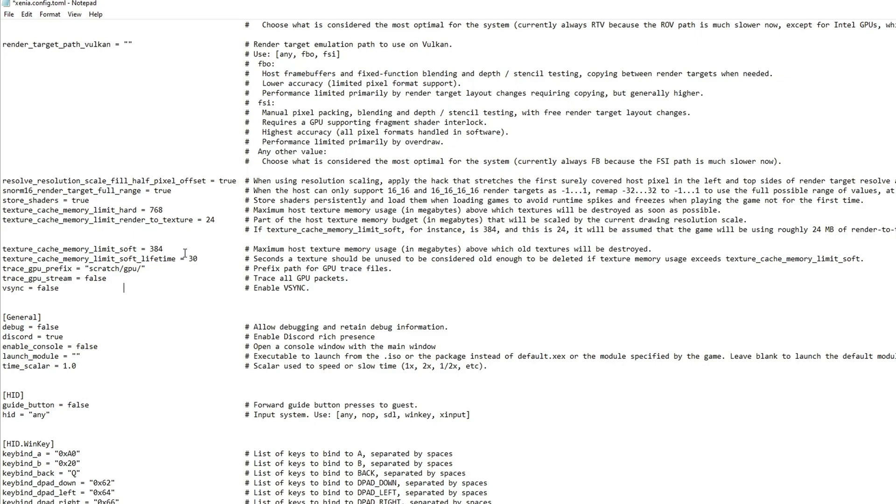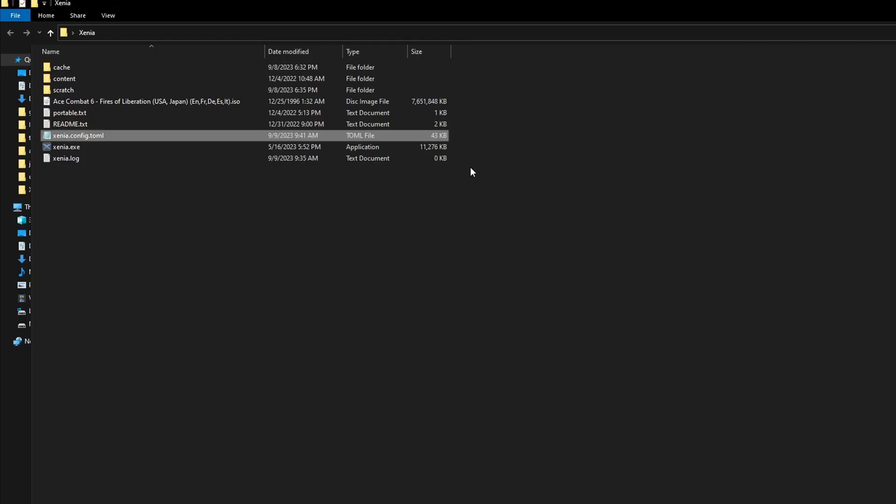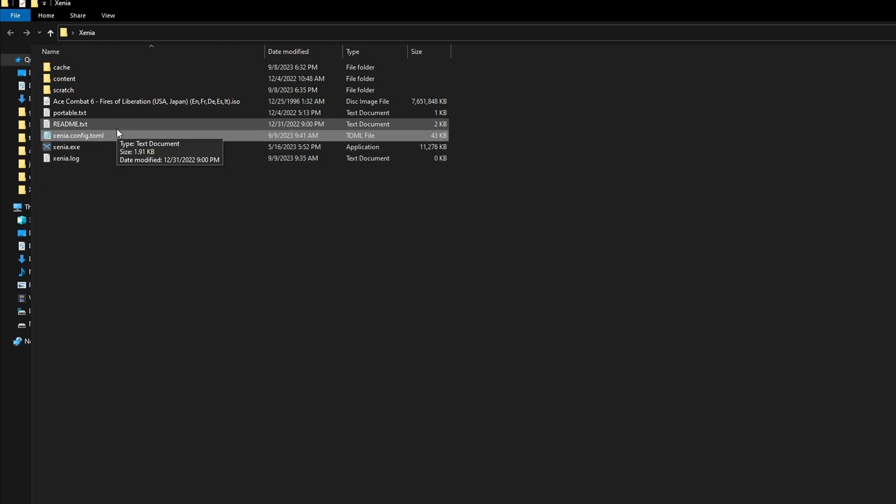After you've done this, of course you have to save the settings you've made. Just click on file save, or just CTRL+S on your keyboard, and you're pretty much good to go. So just close this file and now you can run Ace Combat 6 normally.